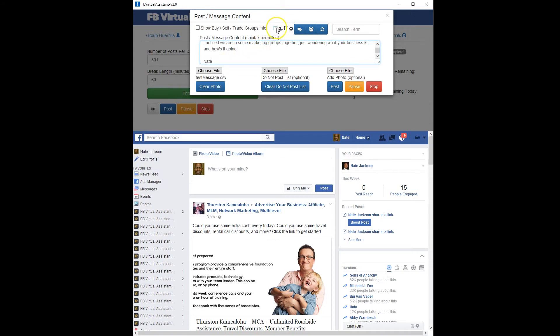I'm also going to check the box to add a friend request if we're not friends, so we do it all in one cycle.